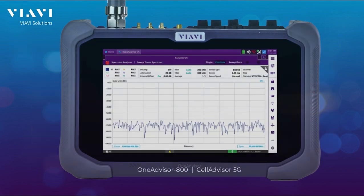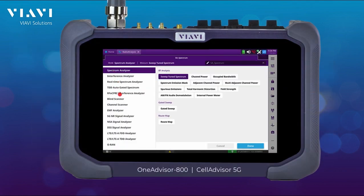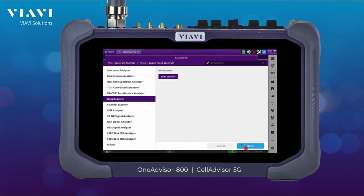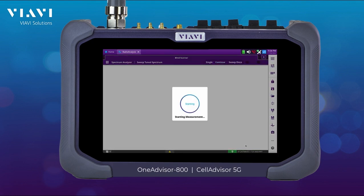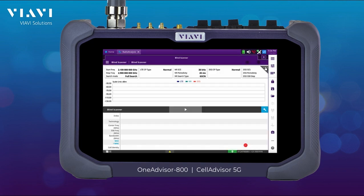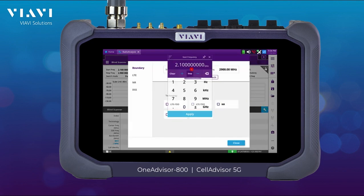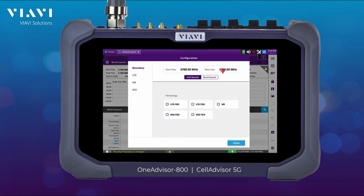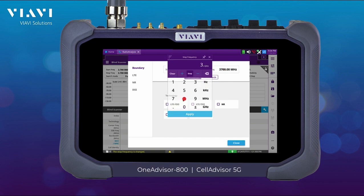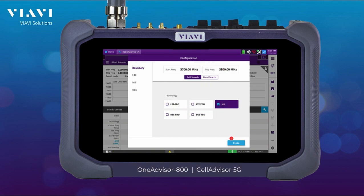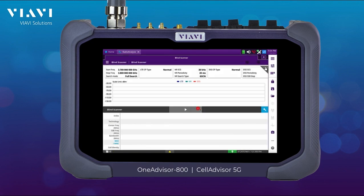For this test we're going to be starting with the blind scanner. The blind scanner is going to be able to identify the signals being transmitted over the air. I'm going to be setting the blind scanner for the frequency range of 3.7 GHz to 3.8 GHz, and I'm going to select NR and start searching.